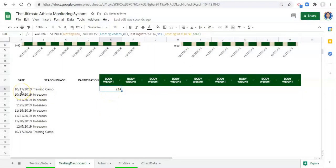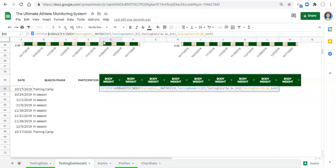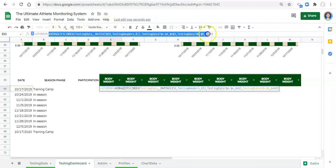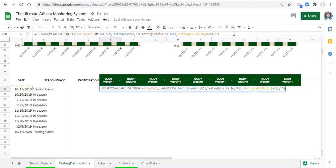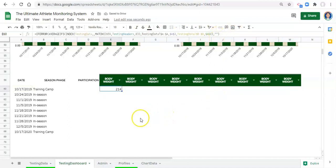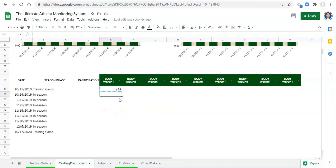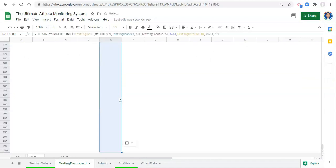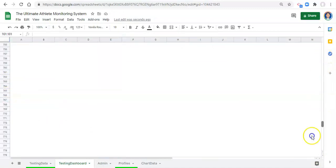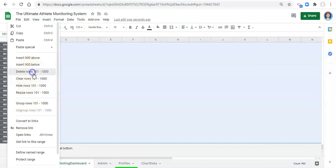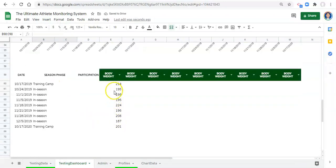The last thing we might want to do is wrap it in IFERROR. So: if error, open parenthesis, the whole formula, comma, quote-quote which is blank, close parenthesis, click Enter. You could put 'no data' or anything really. Then copy this formula and paste it to the bottom of the sheet. I'm going to remove some extra rows - we have a hundred rows right now, that's fine.